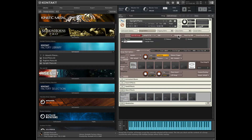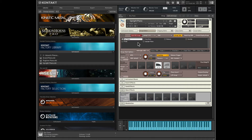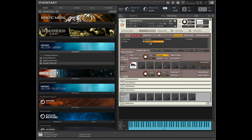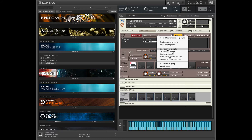I'm going to solo the selected group here. This is the one that is making sound, so let's work with this. I'm going to copy this group here by clicking Edit and selecting Copy Selected Groups.